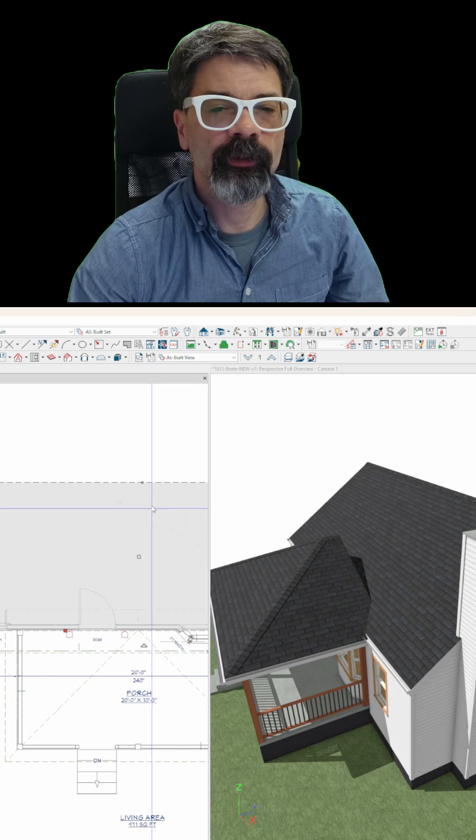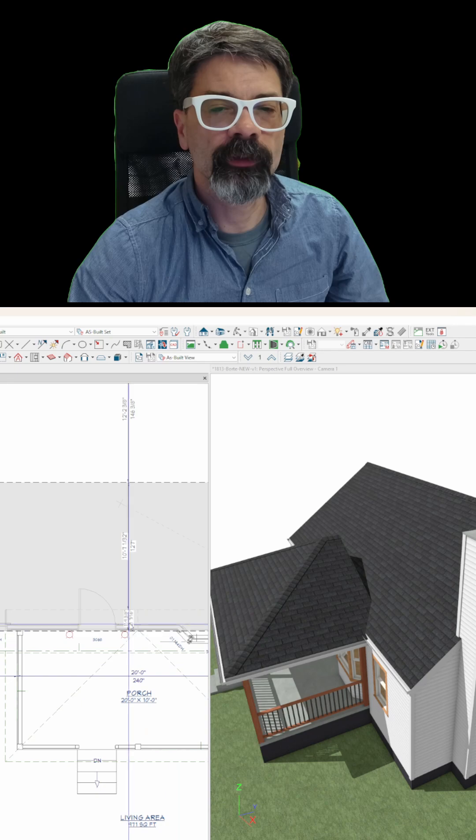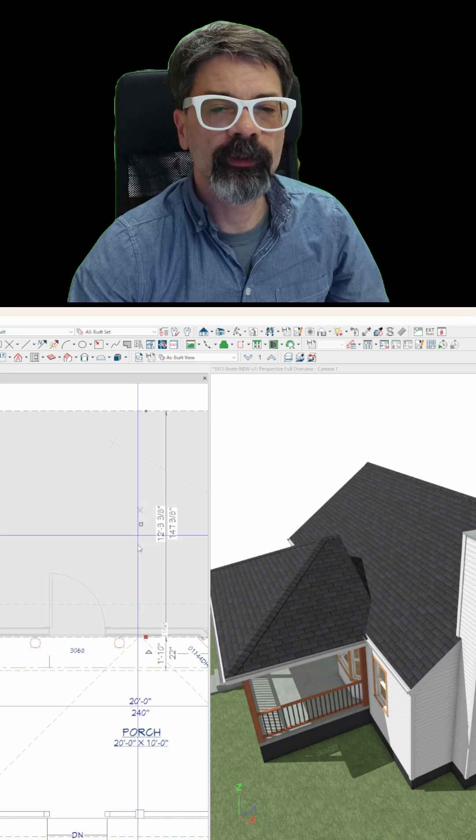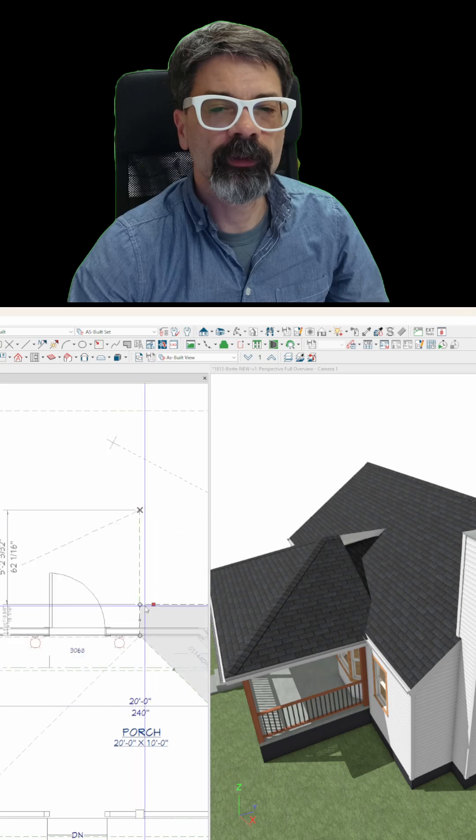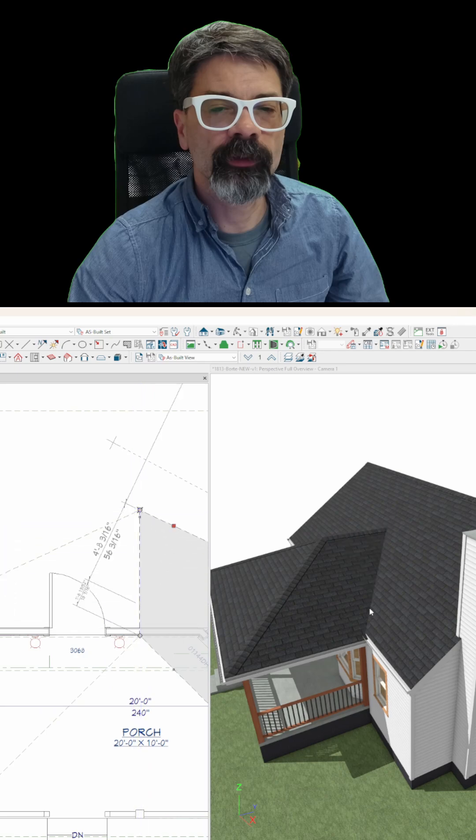I'm going to double right click on that and place roof intersection point. And I'm going to click on this ridge right here. And that puts a temporary point right where this ridge meets that roof plane in space. You can see that happening right there.